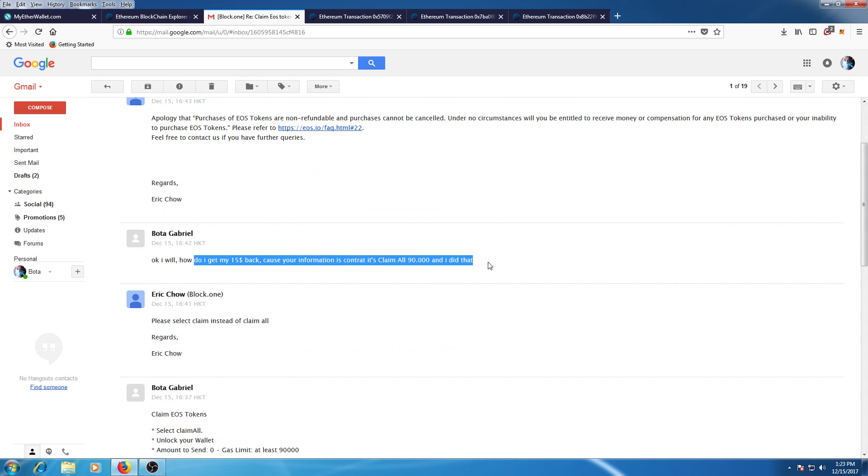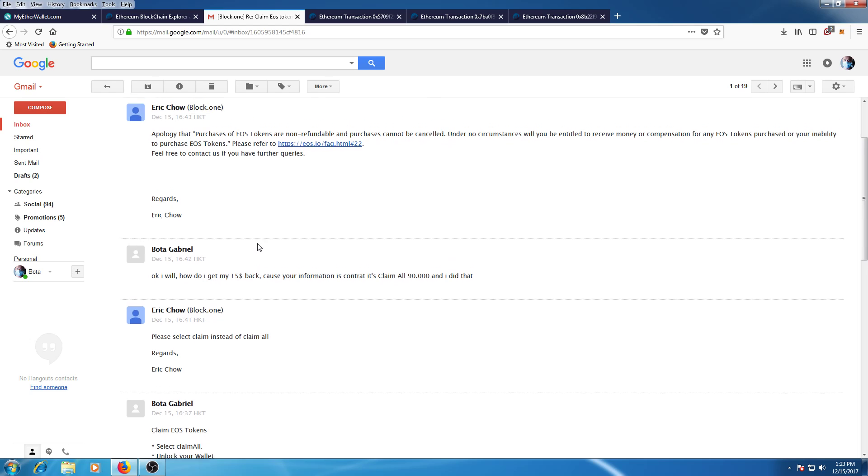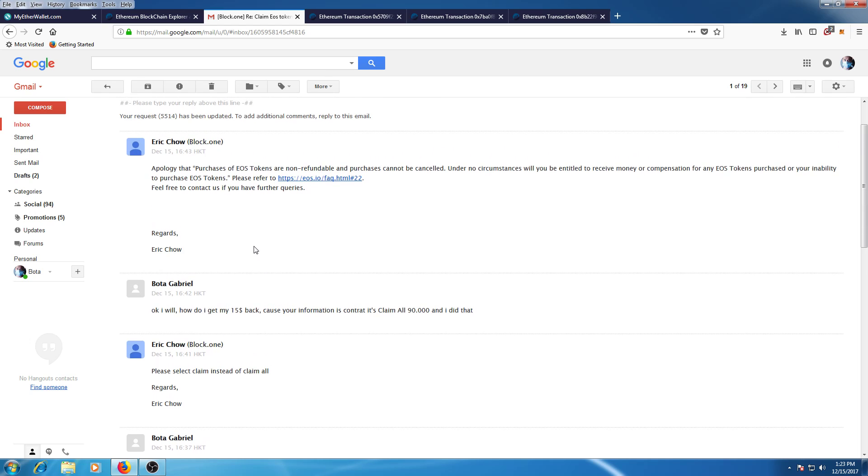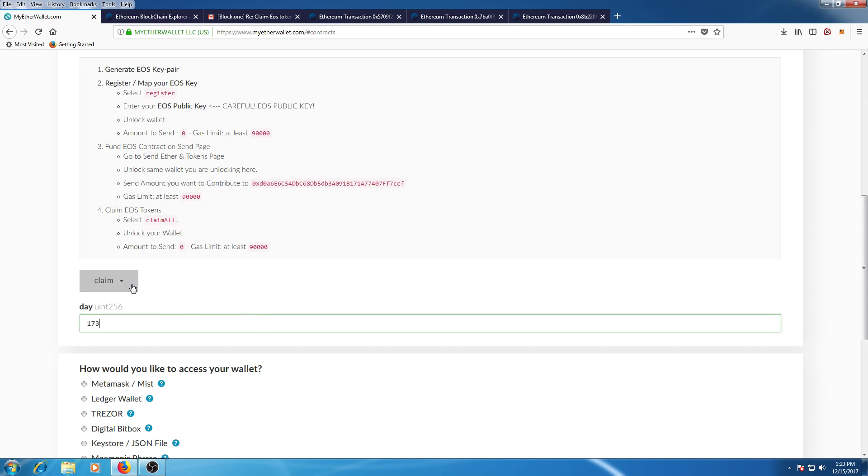get your EOS tokens in your ether wallet. Have a nice day!